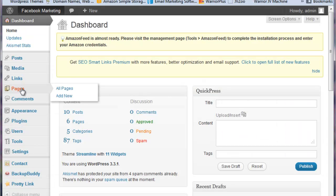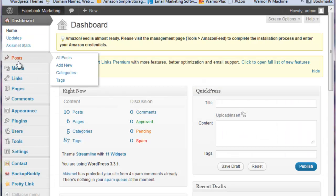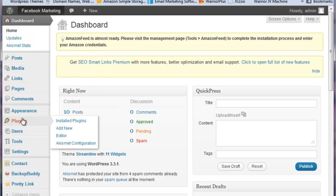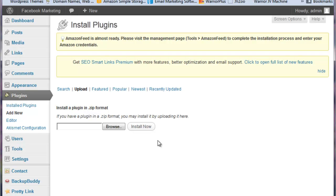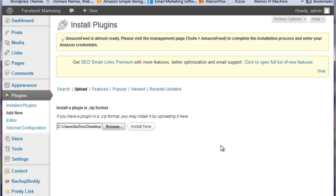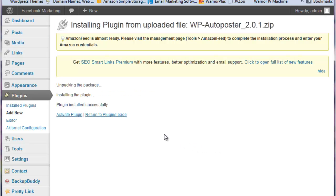So the first thing I'm going to do is add my plugin, WP Auto Poster. We add this just like we would any other plugin. Go to upload, go to where the zip format WP Auto Poster is located, and just install it. So we do an install now.